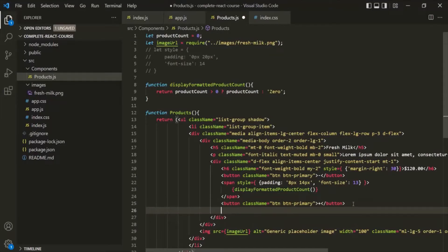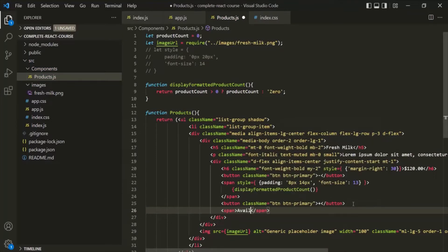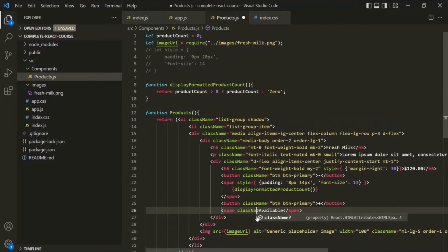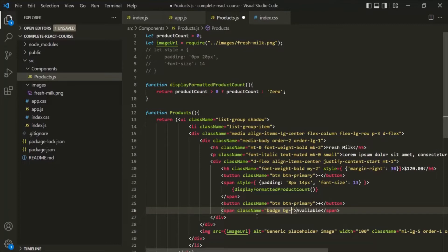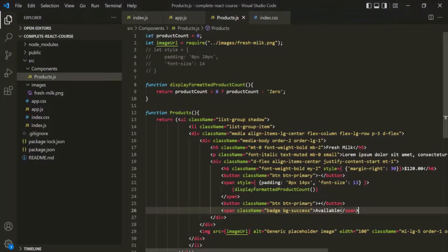Let's go ahead and add a new span element. For now, let's say 'available' — basically, within this span, we want to display whether the product is available or not. On this span, I'm going to use the className attribute and assign a Bootstrap class: badge and bg-success. Let's save the changes and go to the webpage. You'll notice that the text 'available' is displayed within a green box, which is rendered by the badge class.